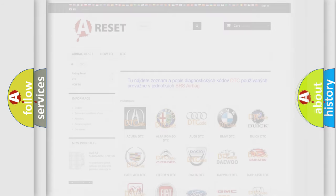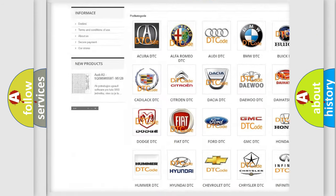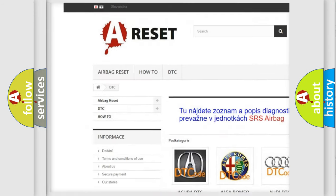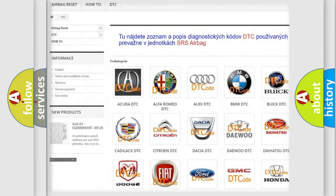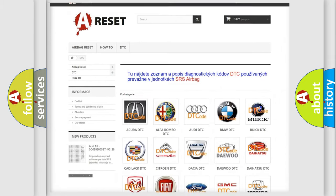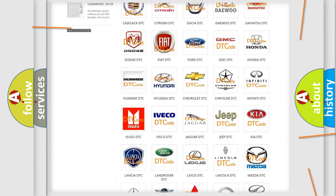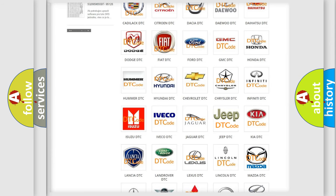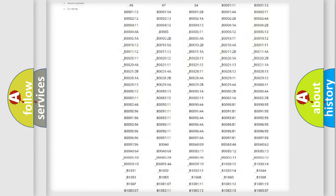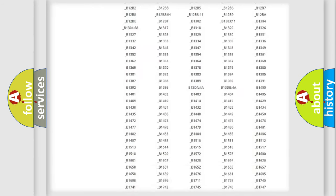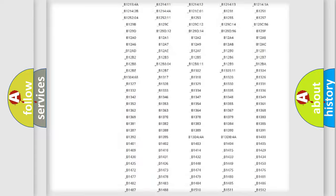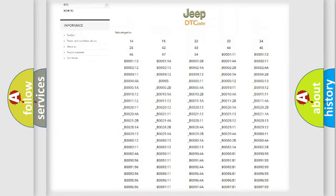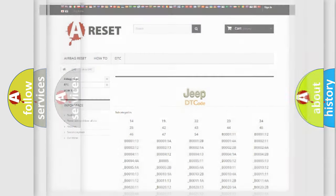Our website airbagreset.sk produces useful videos for you. You do not have to go through the OBD2 protocol anymore to know how to troubleshoot any car breakdown. You will find all the diagnostic codes that can be diagnosed in Jeep vehicles, and many other useful things.